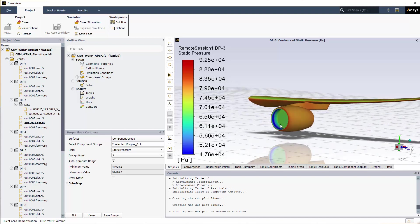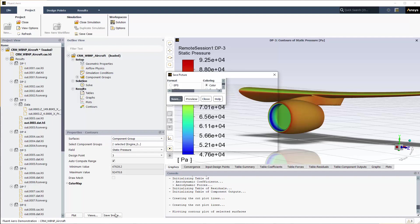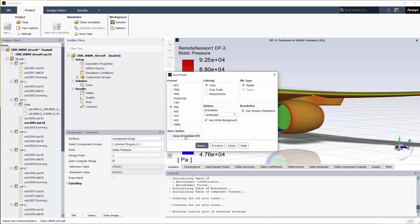You can quickly create the same contours for all the updated design points by clicking the Save Image button and enabling the Save Updated DP option.